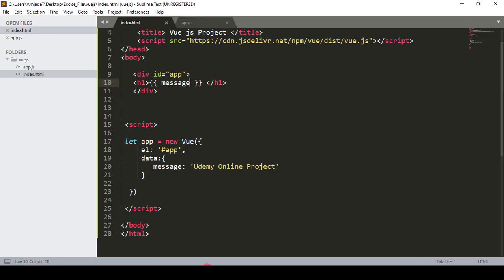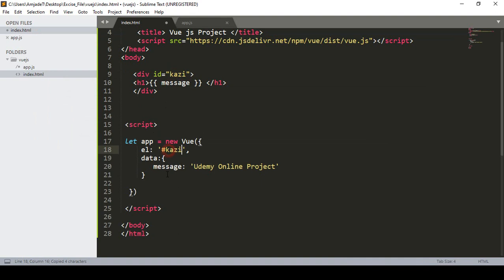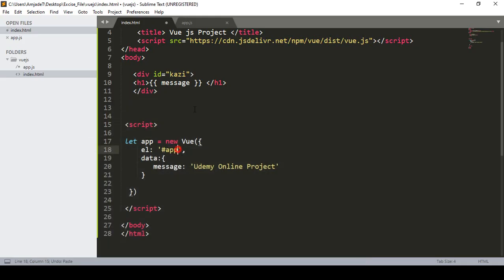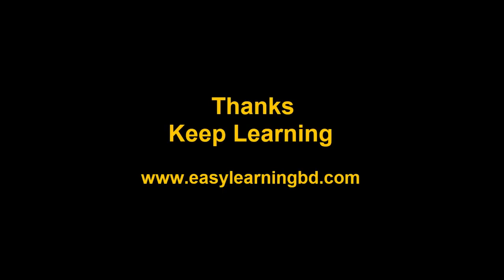Save all and refresh — now it's not displaying because I changed the data property name. I have to match the property name in the template. For instance, if I rename it to 'kazi' in data but the template still prints {{ message }}, it won't work. I update the template to {{ kazi }}, save, refresh — yes, it's perfectly displayed. So the key point is that the el must match the ID in your HTML. That's the basic part. Next video I'll discuss Vue.js methods — how to create and work with methods — with live examples. Thanks for watching, see you in the next video.